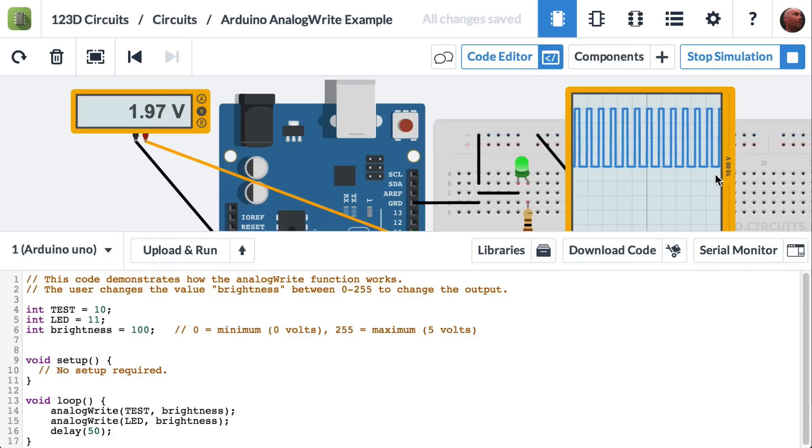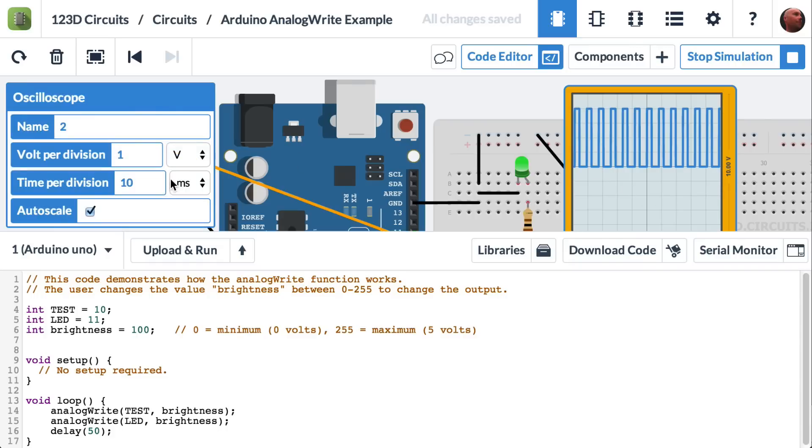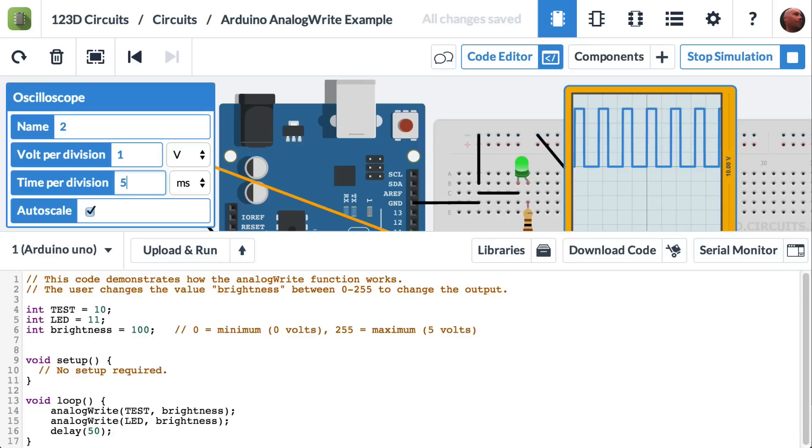And we can actually change the view of the oscilloscope, and instead of 10 milliseconds, we can zoom in a little bit. 5 milliseconds per division in the time scale.